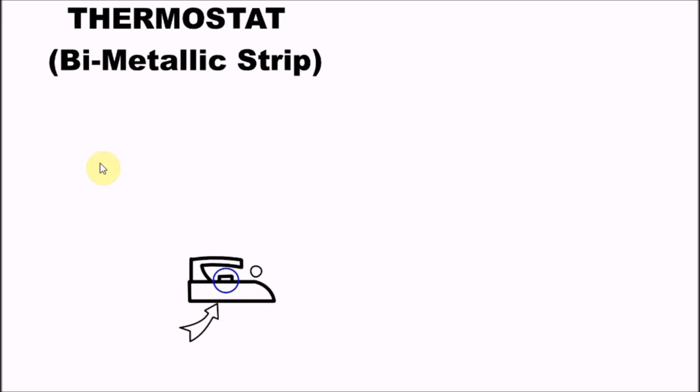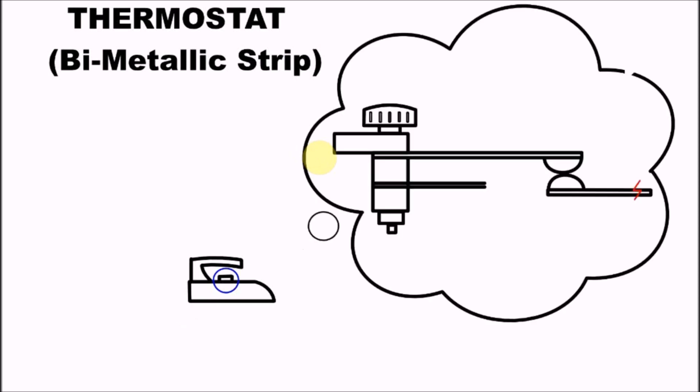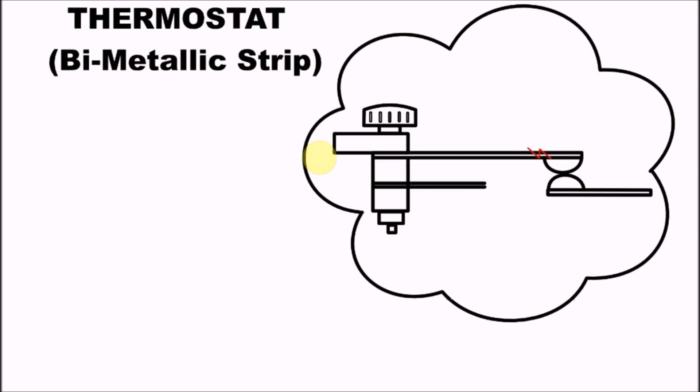The thermostat uses a bimetallic strip which is made up of two different types of metal bonded together with different coefficients of expansion.